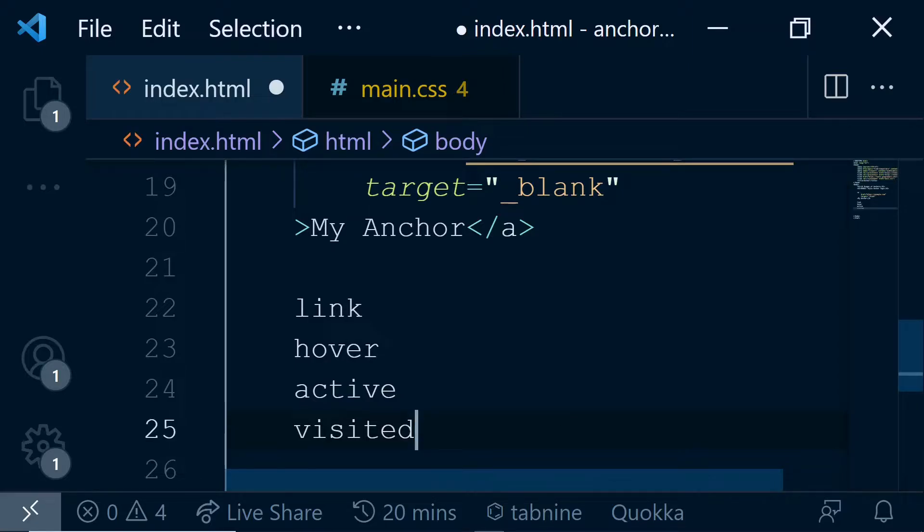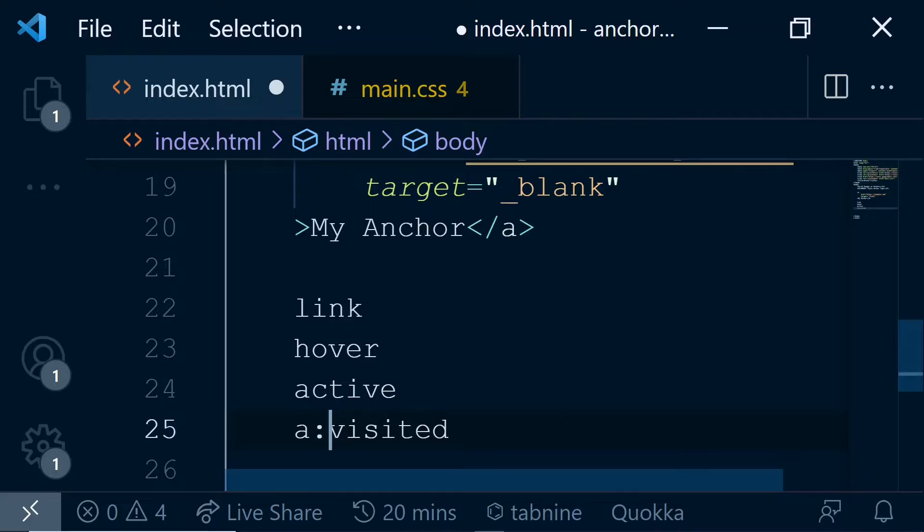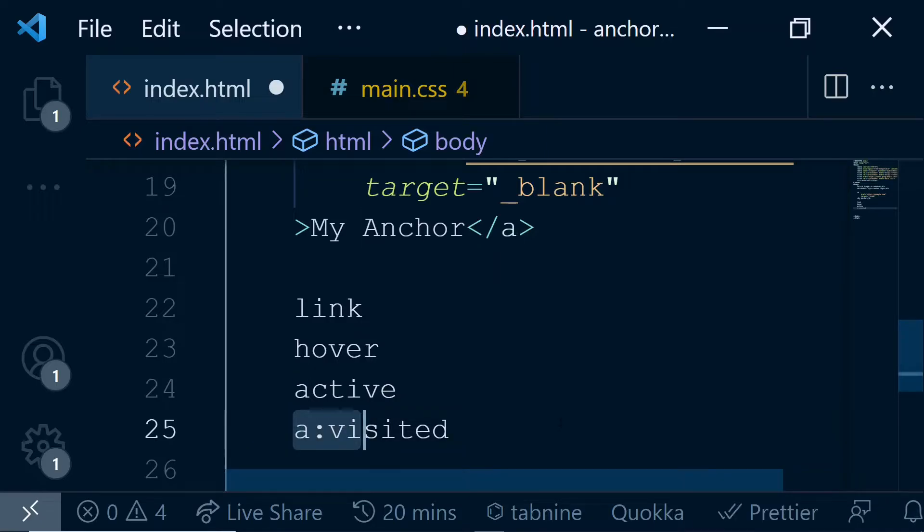Based on these four states, CSS provides us an opportunity to create CSS pseudo classes. Pseudo classes are basically the selector - the tag name, then colon, then the state. This becomes your CSS pseudo class selector.